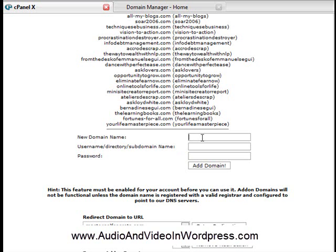So let's say yourdomain.com. Let's say you bought at GoDaddy, yourdomain.com. And you went to the name server, and you changed name server with the name server provided by HostGator.